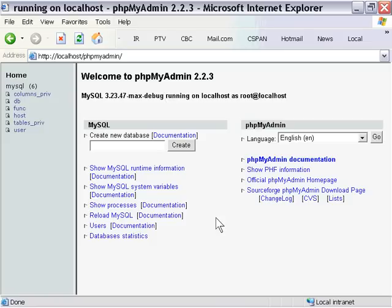Let's go ahead and create a database now. We're going to create a very simple database application, a phone book application. So that's what we're going to name our new database.